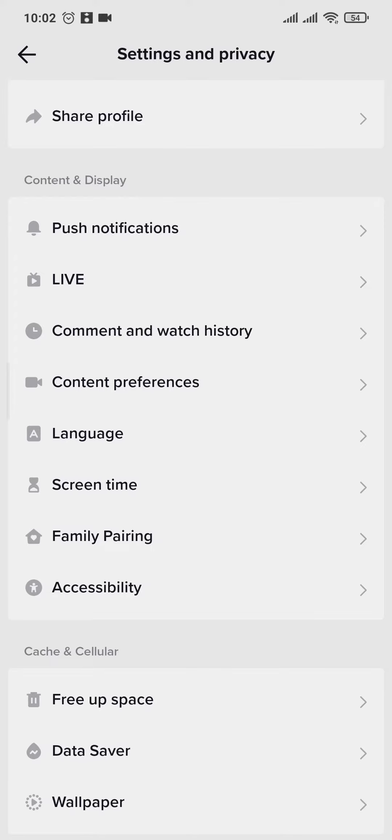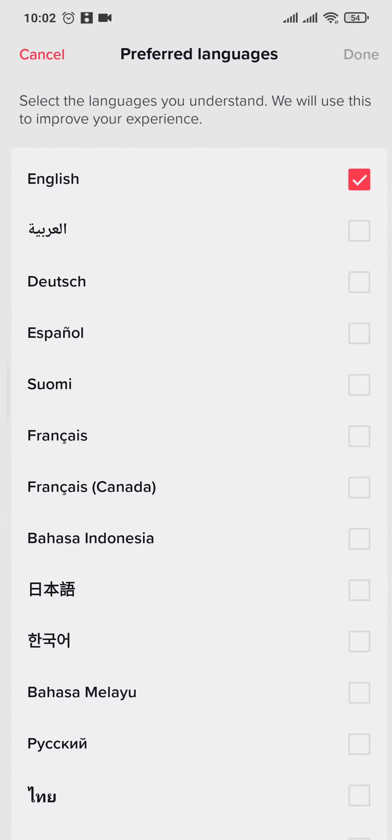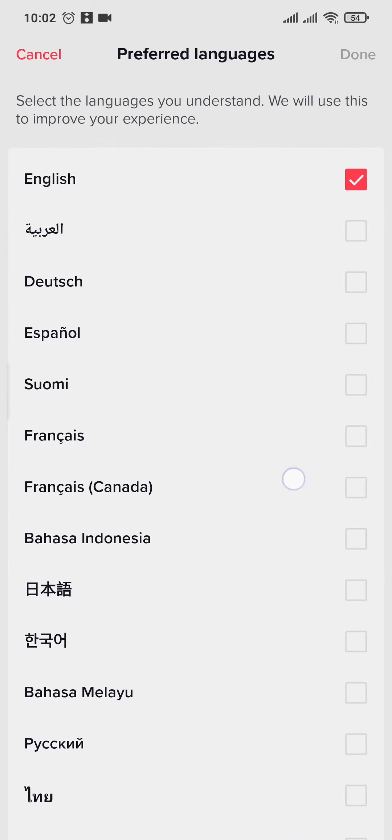The first one is the Language option. If you tap on it, you can see the Preferred Languages options. You can tap on it and choose the language that you want to see the TikToks of. Let's say if you choose Español, and you can tap on Done on the top right.